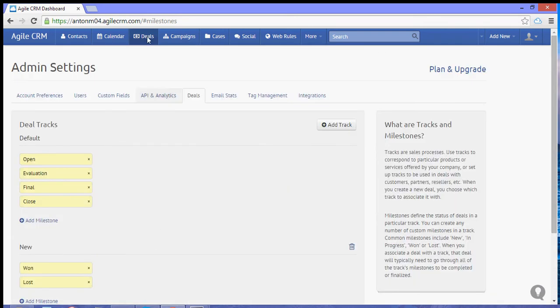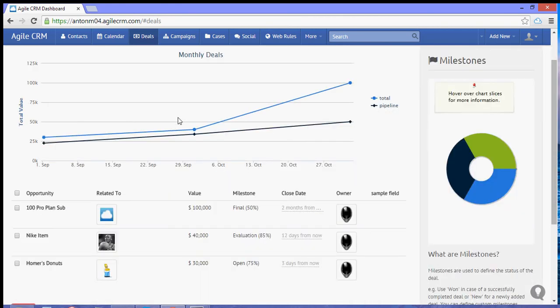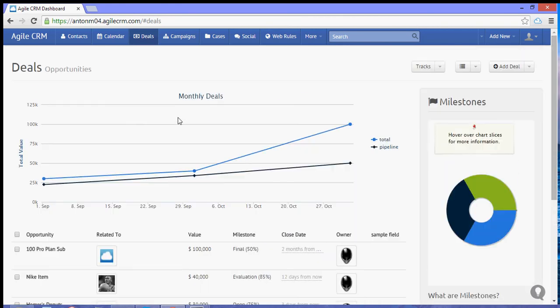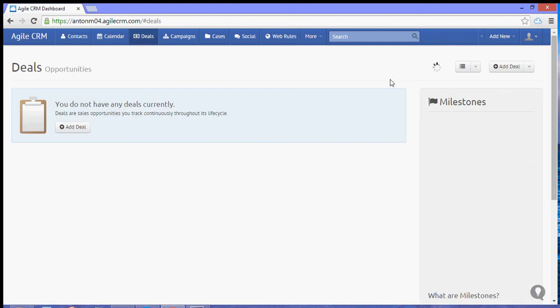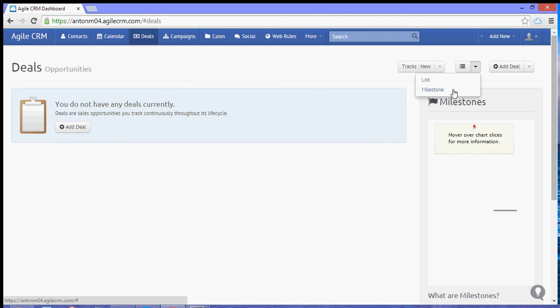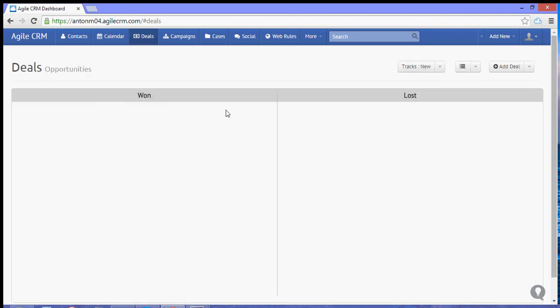Now if you go over to the deal section, you will see an option on which track you want to view. In our case, let's go to the new track. If you go to milestone, you will see the two milestones that we created.